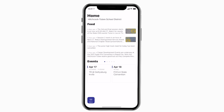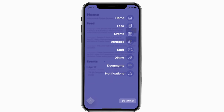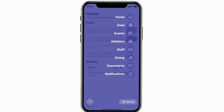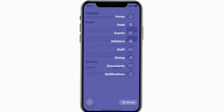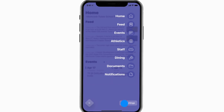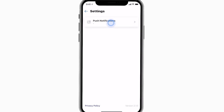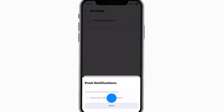This is the home screen. Tap the three horizontal lines in the bottom left to see all the menu items. To turn on push notifications, tap Settings and select Turn On Notifications.